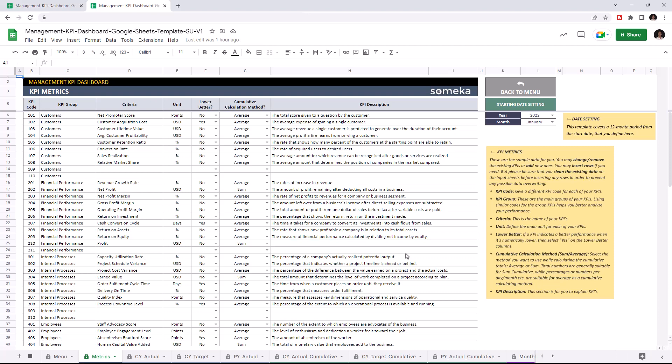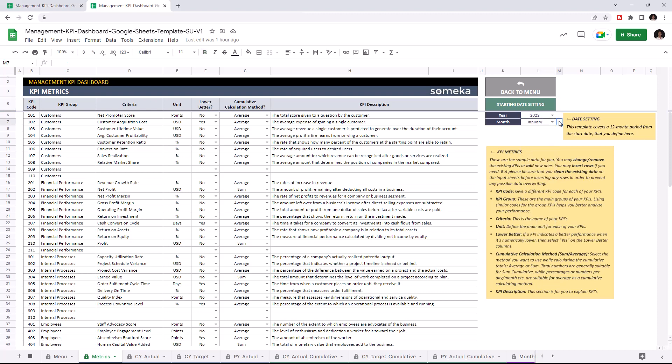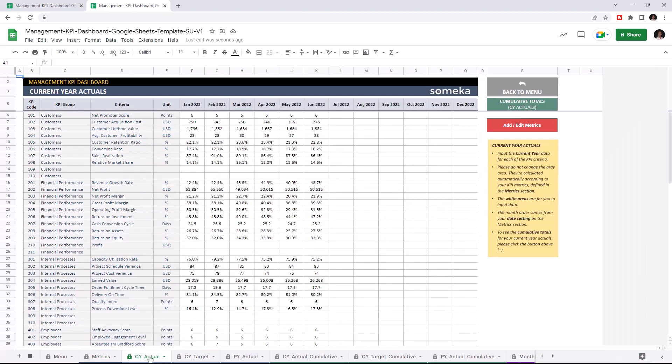You may set the starting date from the starting day settings. So I'm going to add the profit value to all tables. Starting with current year actuals. Now the profit criteria is visible here.